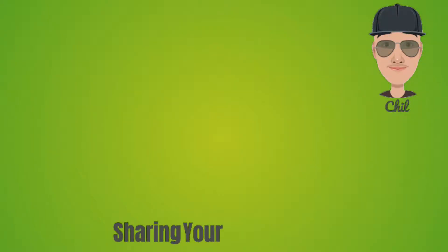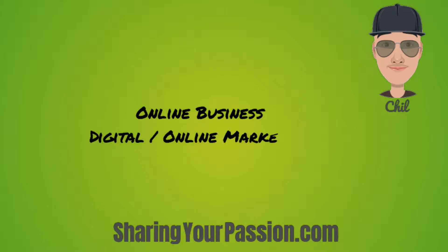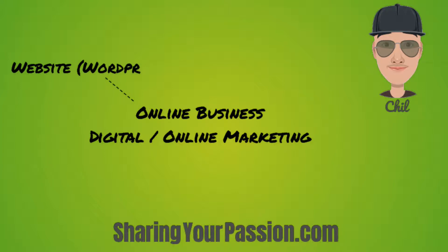Welcome to SharingYourPassion.com. I am Chill and my goal is to help people create an online business which can also be called digital or online marketing.